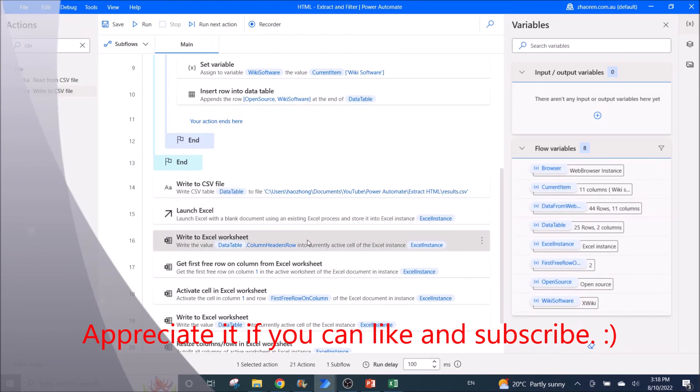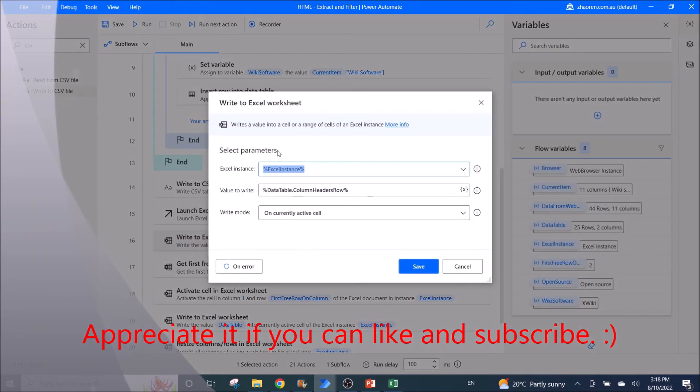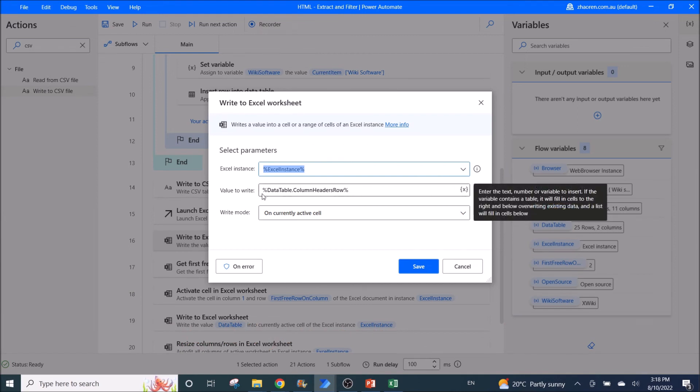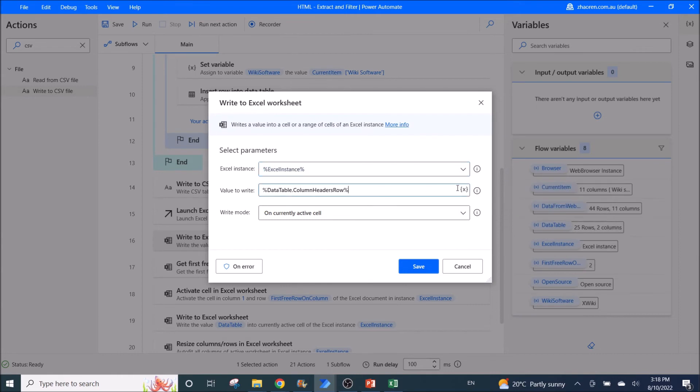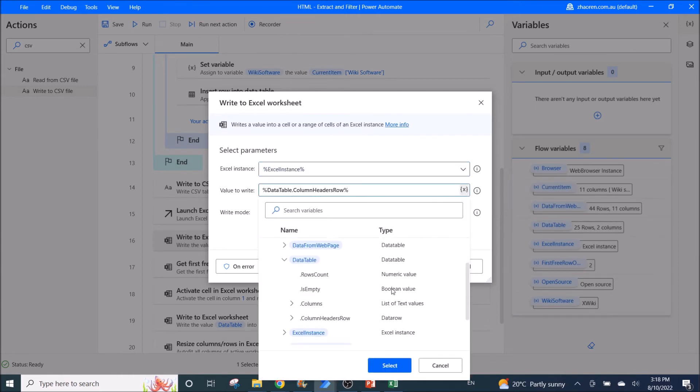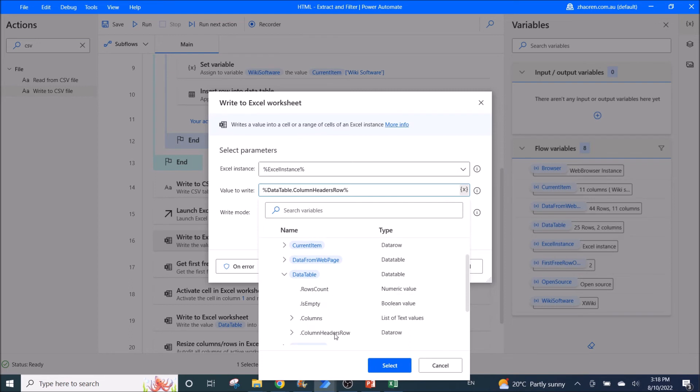So you write to Excel worksheet. What you write is the column header row. So it would be data table dot column header row which you can find or type. You can find from here, column header row. Then you just select write mode on currently active cell.